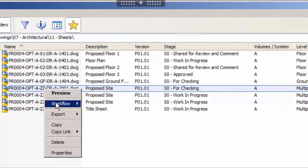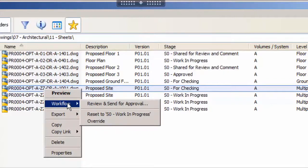Workflow will email the nominated checker when the files are ready for progression through the workflow. The next stage is to review and send the files for approval.